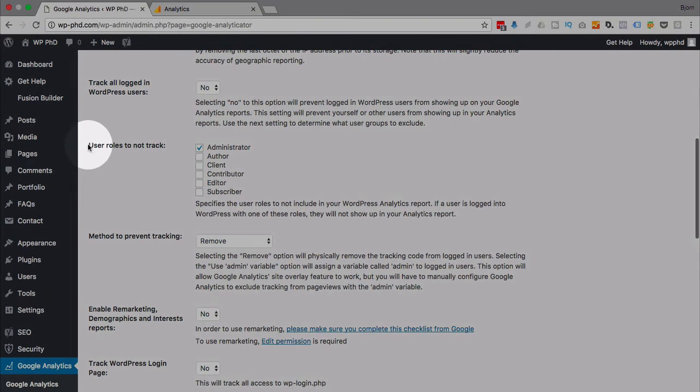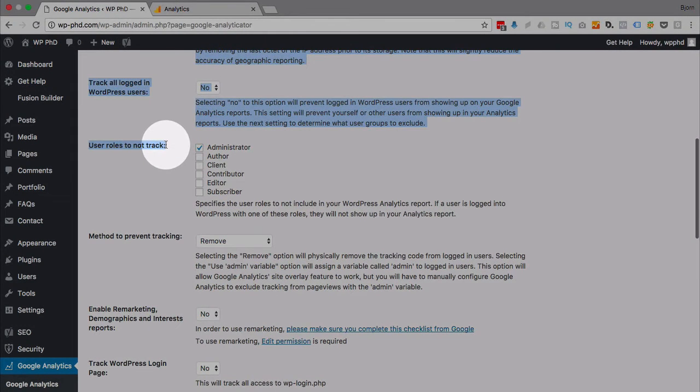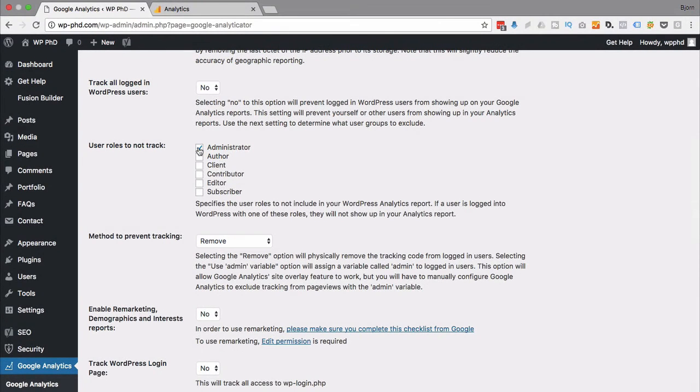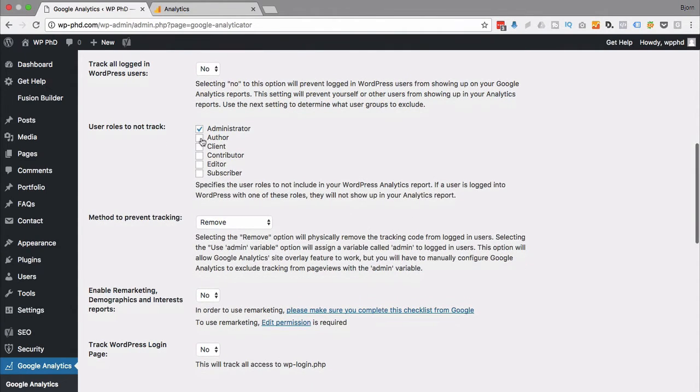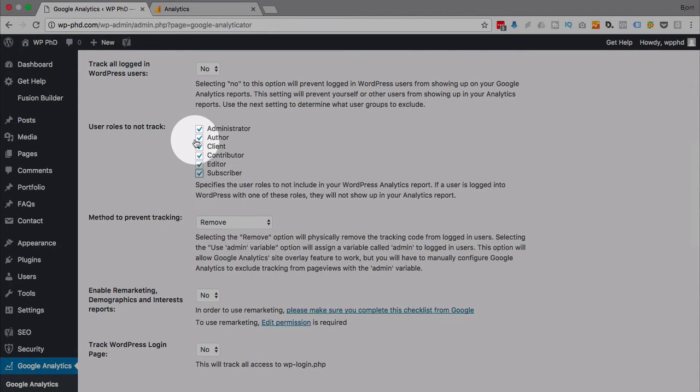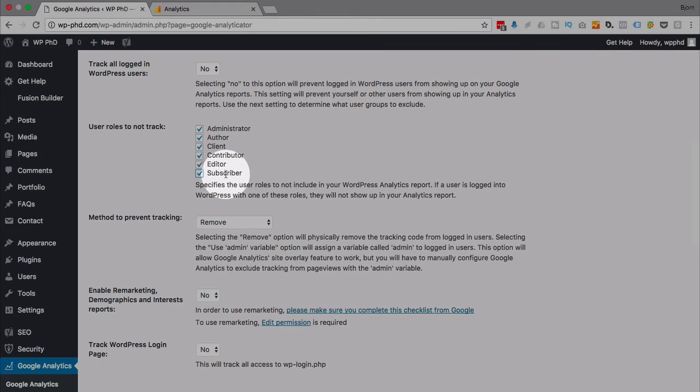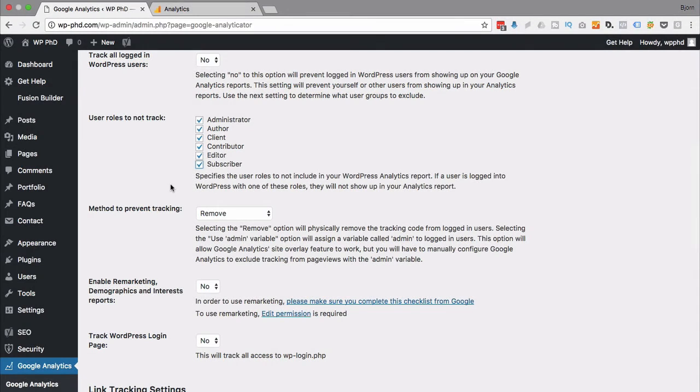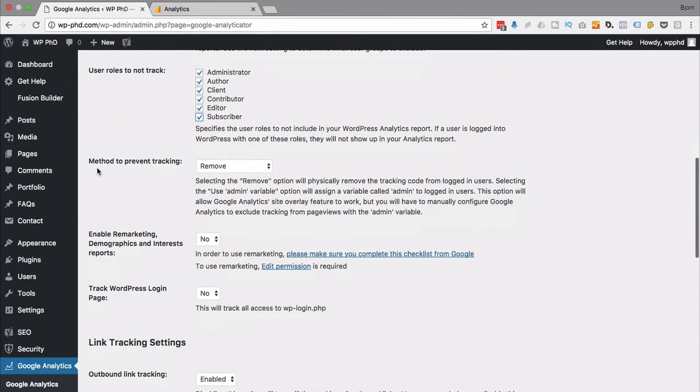User roles not to track. So I definitely don't want to track the admins because that's people like me. I'm not a user of the site. So I don't really care where I'm going on the website. I usually select all of these because none of these are actual visitors to my site. Very few of my sites have any kind of role where people can subscribe and log in. So I check all of them. And then that will not track their activity in my analytics data, which is great.